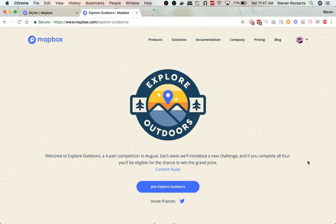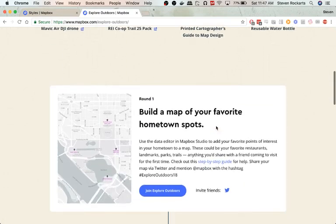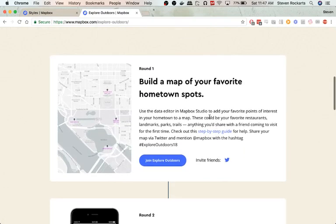Hey everyone, Steve here. Today we're going to do the Explore Outdoors Challenge number one from Mapbox and I'm going to show you how to build a map of your favorite hometown spots. So let's get started.